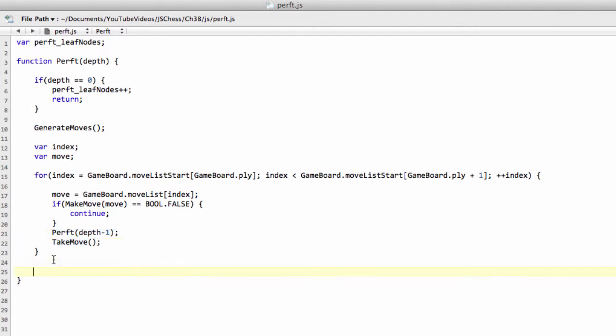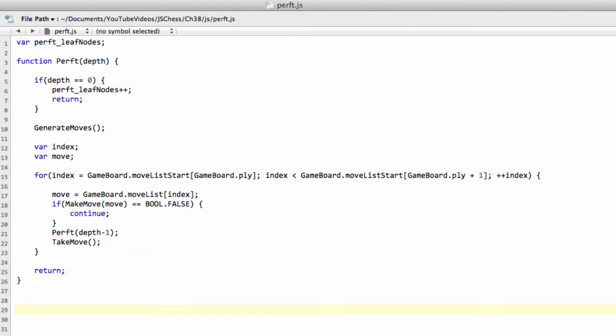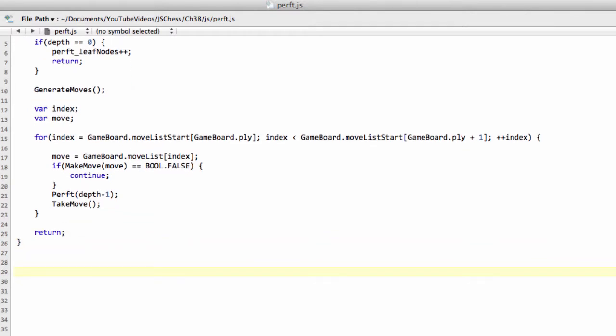And the only thing we need to do at the end of this function then is return. We have nothing else to do. So on the bottom of this perf function, the only thing we need to write in addition to that is just the actual test function to say, OK, we're starting our test. And again.